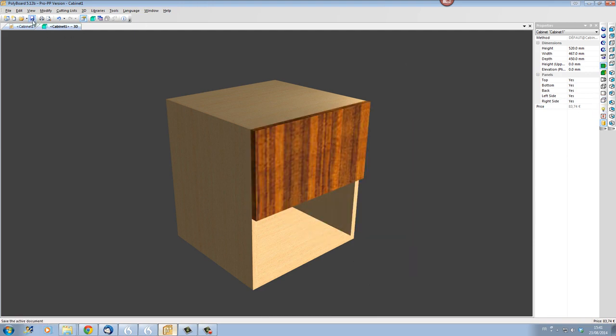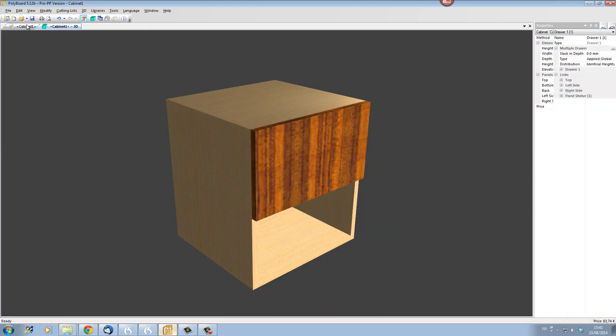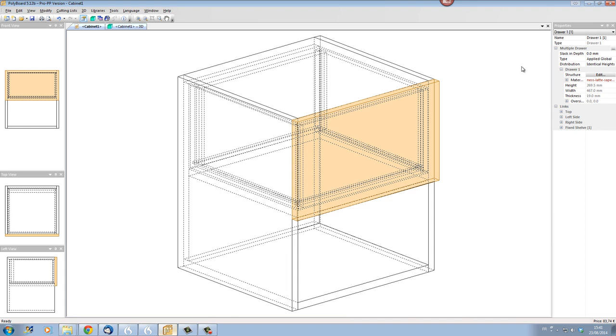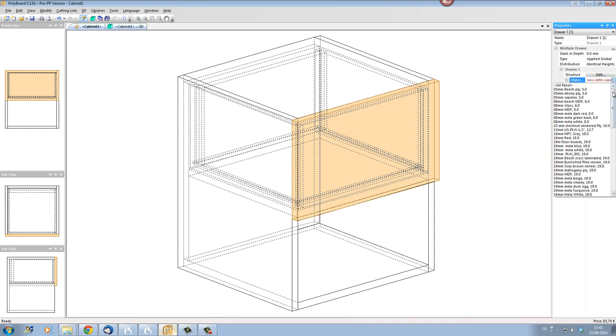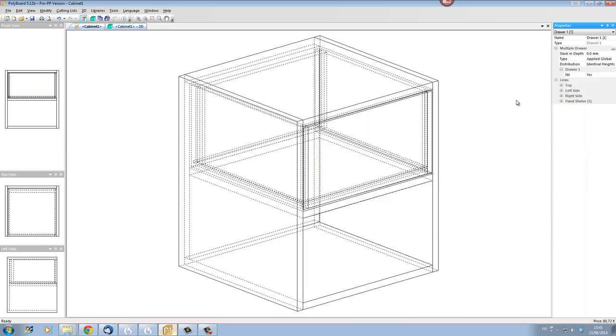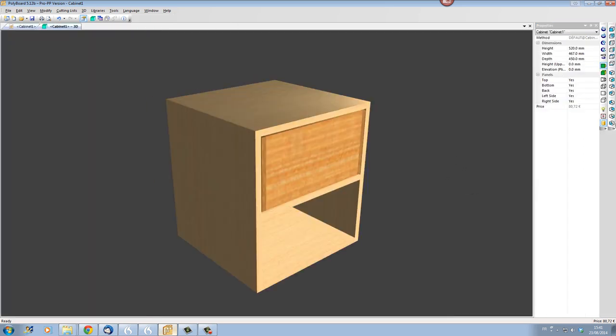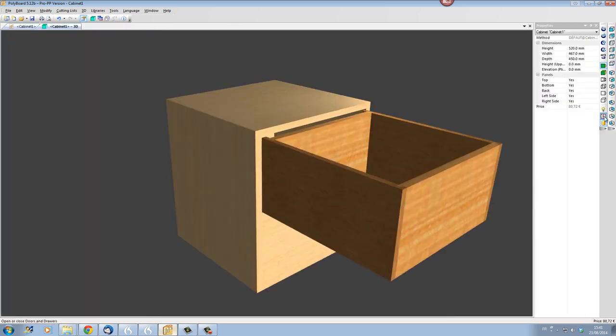Let's get rid of the facade because we don't really want it, since the facade we're going to be using for the upper drawer is the same facade as for the lower drawer. We're going to select the facade, click into the materials, and instead of using a real material, let's use a nil panel so it disappears. We only have on the upper side the upper drawer with its insides.